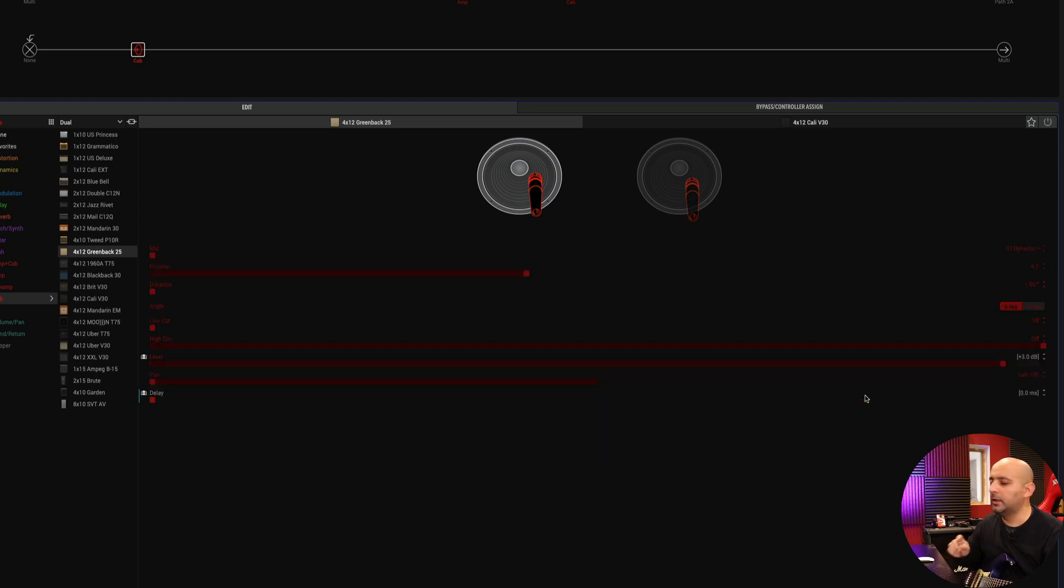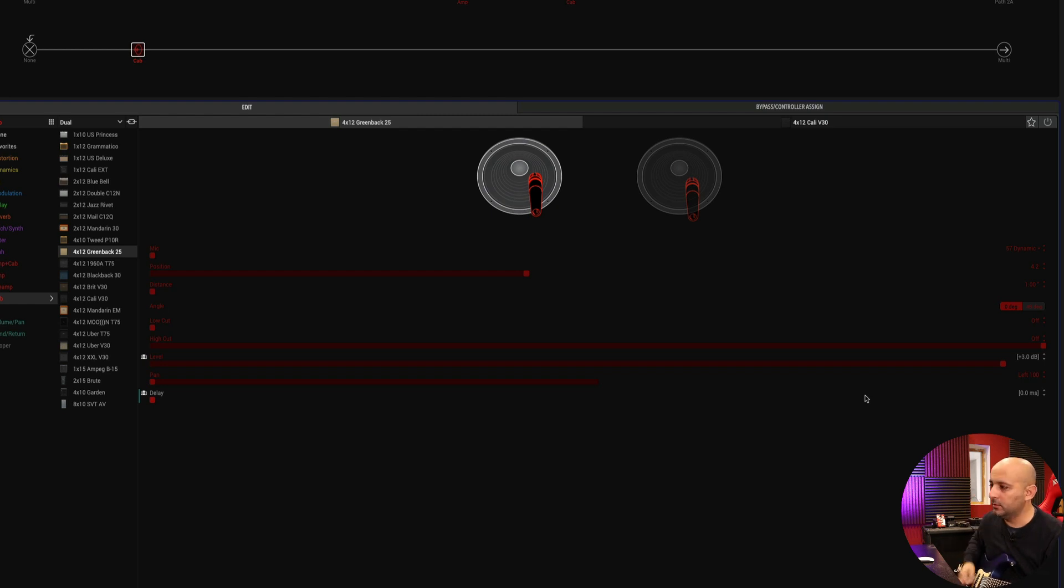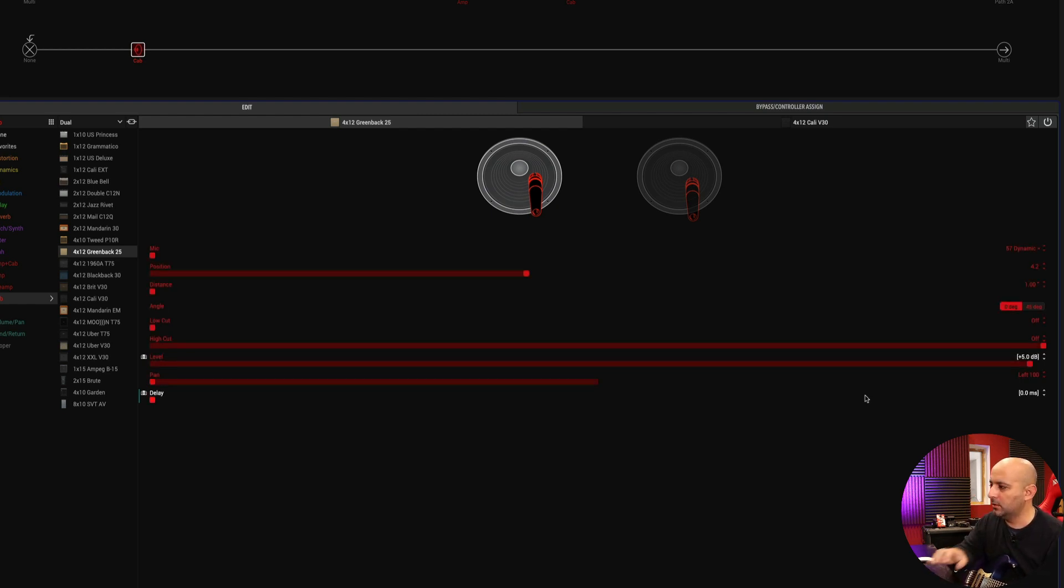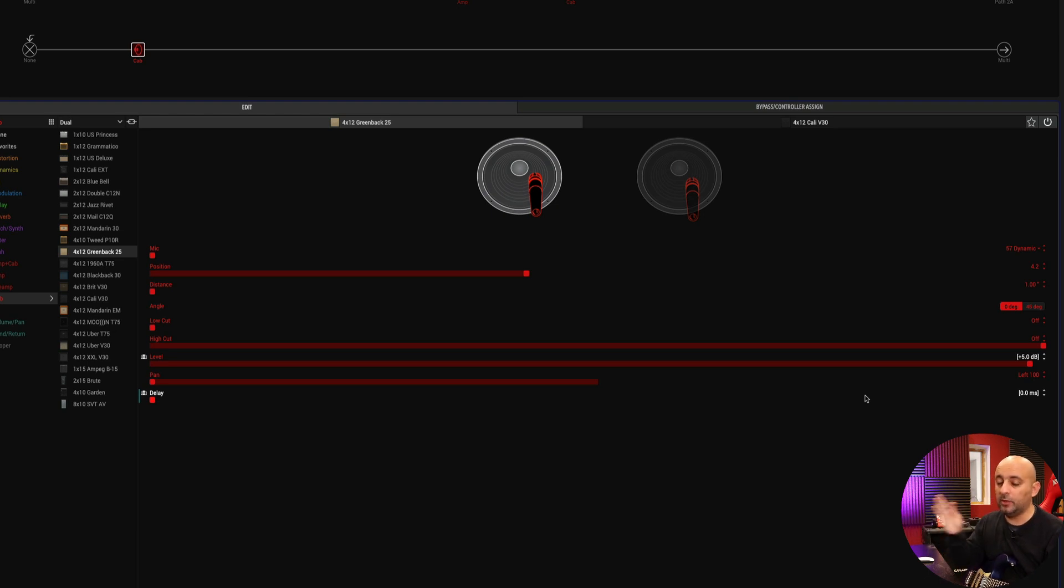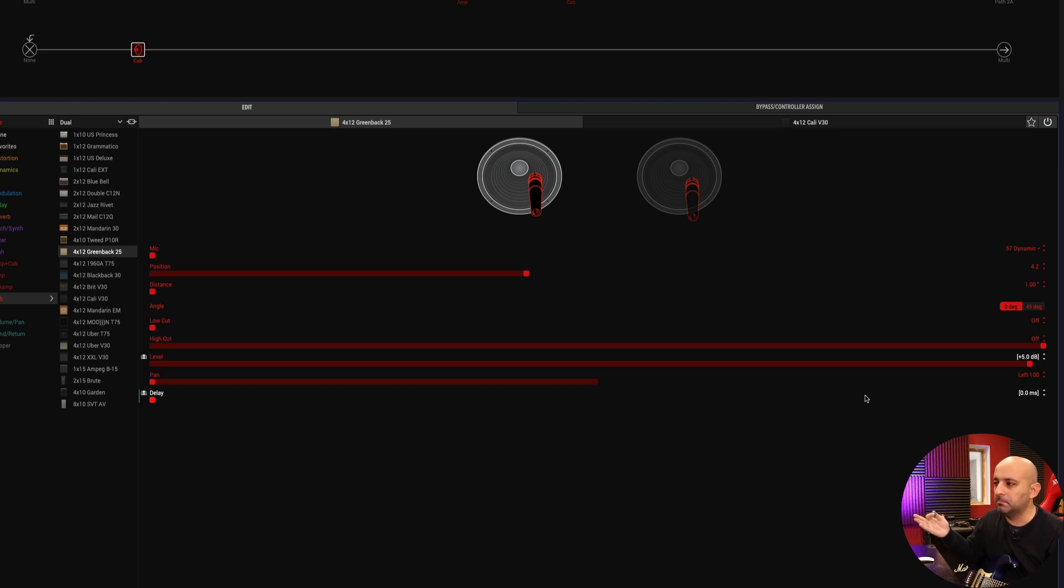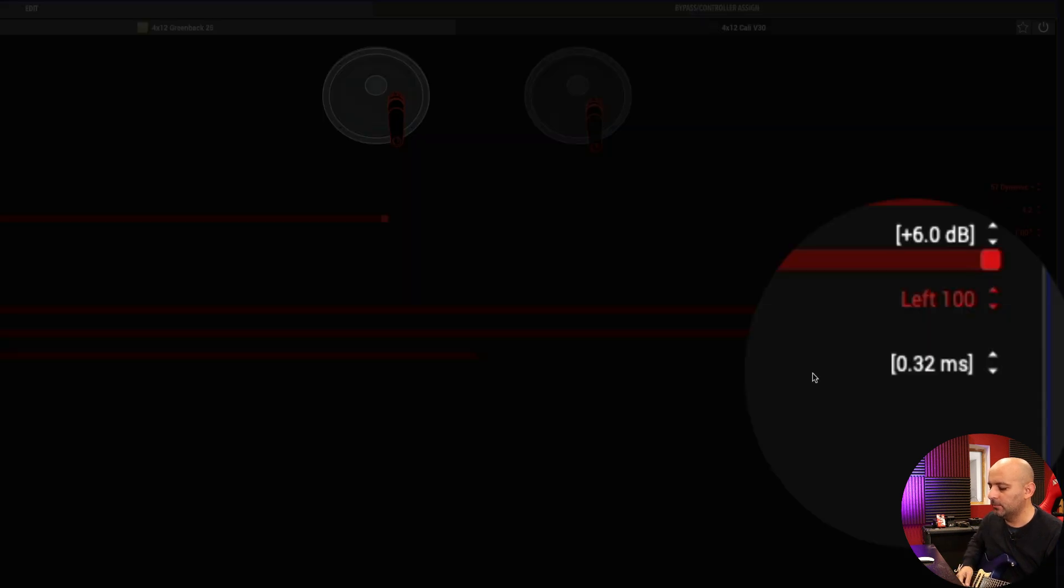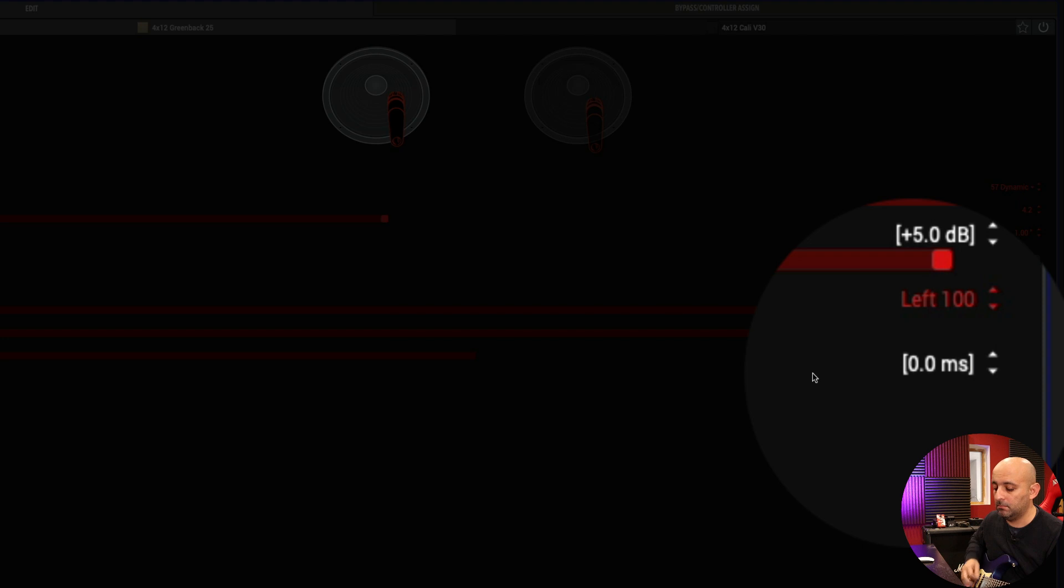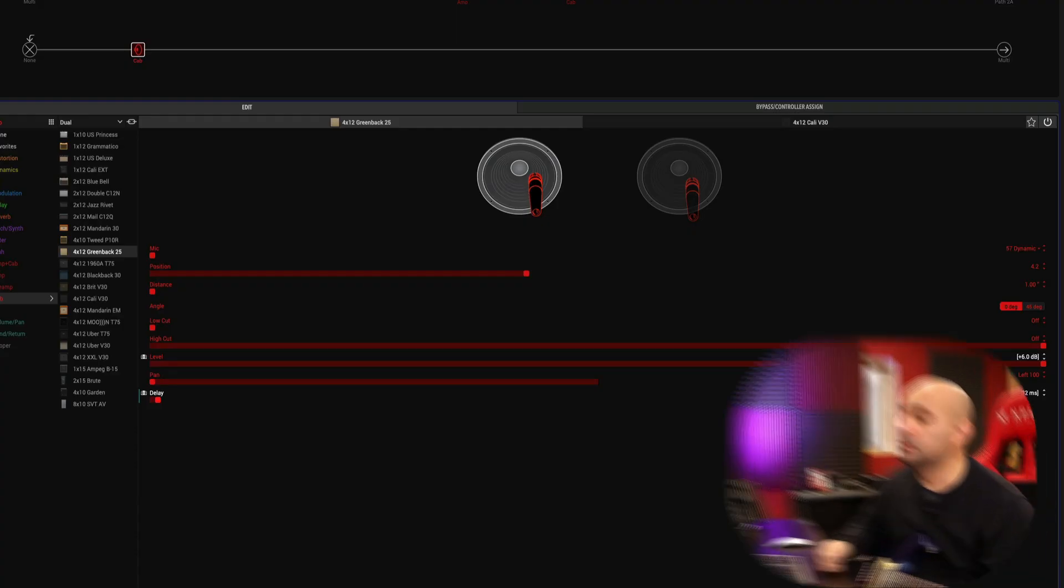So here's without any delay and panned to the center. Now here's just panned left and right. You can't hear any difference. And now just a little bit of delay.